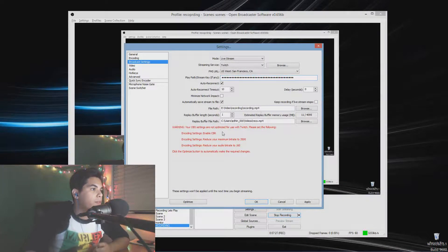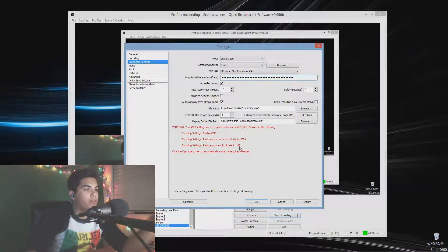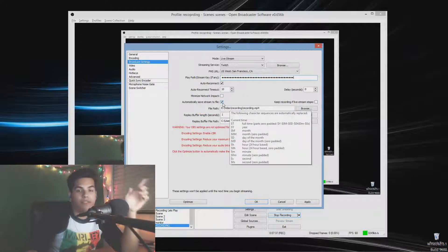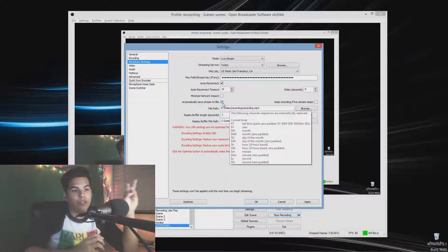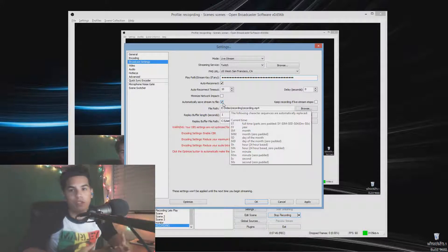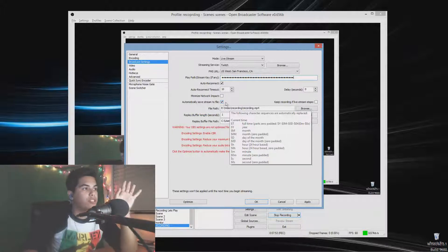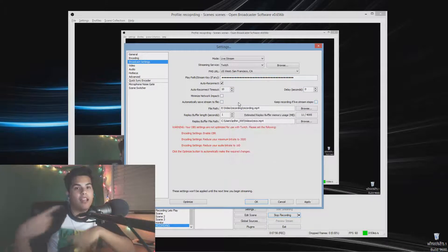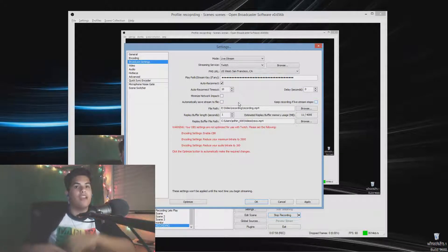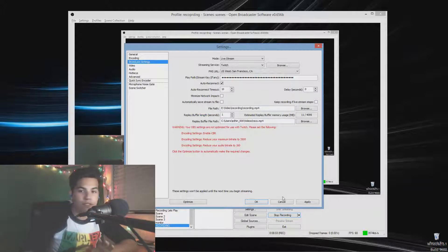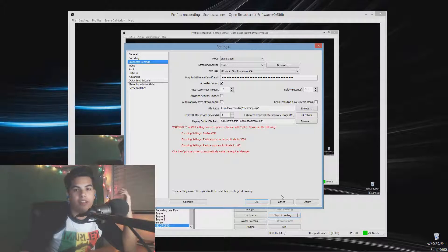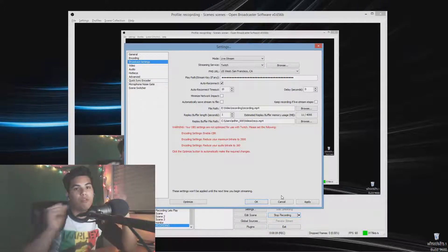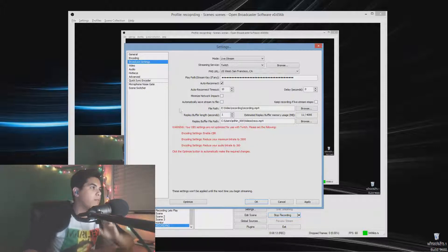Don't reduce your audio bitrate to 160 — leave it as is and everything should be fine. For 'Automatically Save Stream to File': leave that unchecked. If you stream for an hour it'll create an hour-long video file on your computer, which you don't want. Instead, Twitch can save your broadcasts and you can use OBS to record just what you want to keep and edit it later.